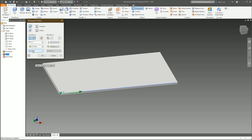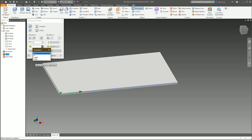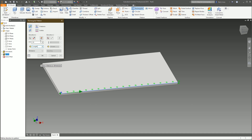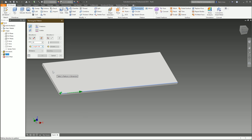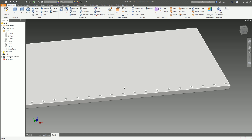We're going to change Direction 1 to Distance. The problem is if you say 20 holes spaced over 500 mil, the last hole drops off the edge, so you keep adjusting — 470, keep going until it looks about right, or get your calculator out. The easy way: go into the parameters and use the length parameter, then type: length minus open-bracket, list parameters, select h1, times two, close bracket. And there you go — that's how you create a nice even pattern across the board.